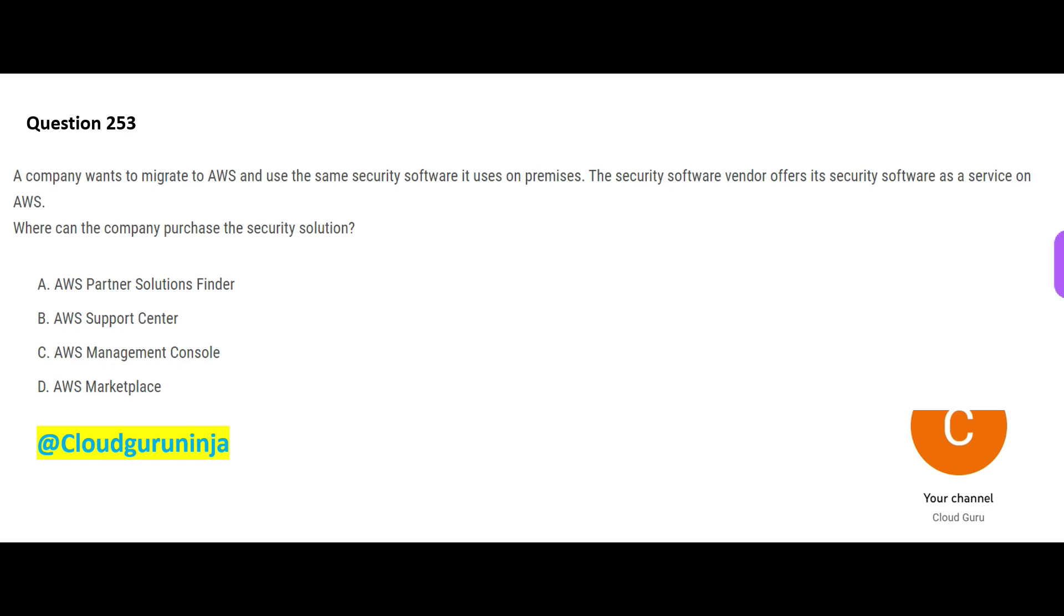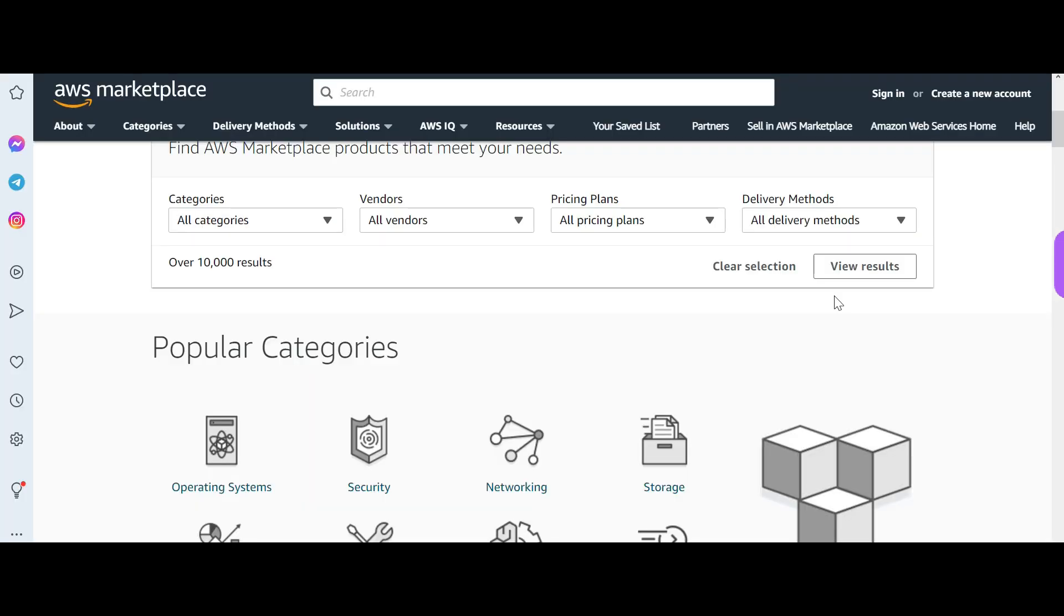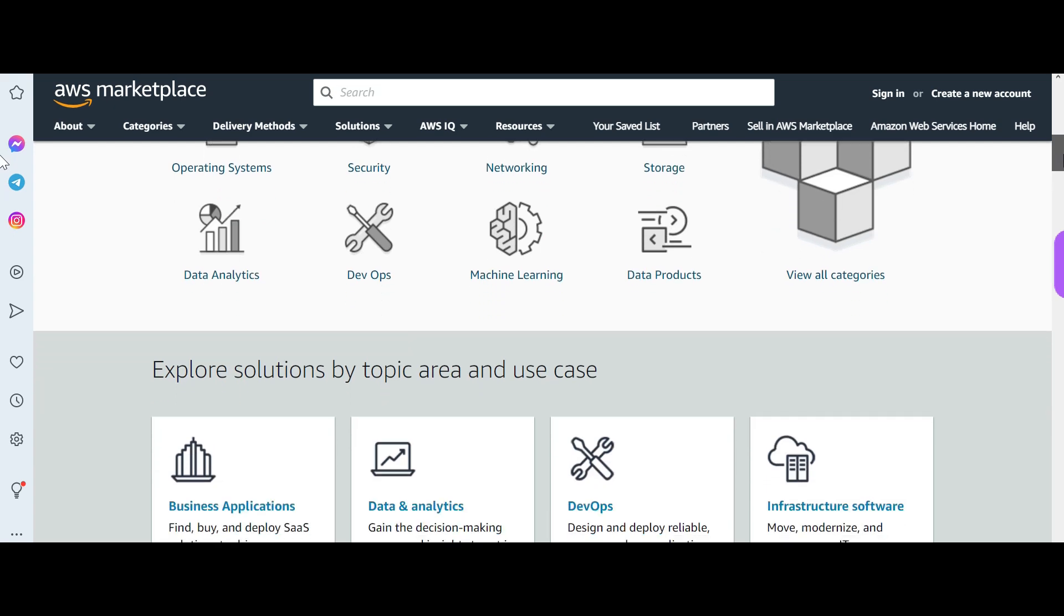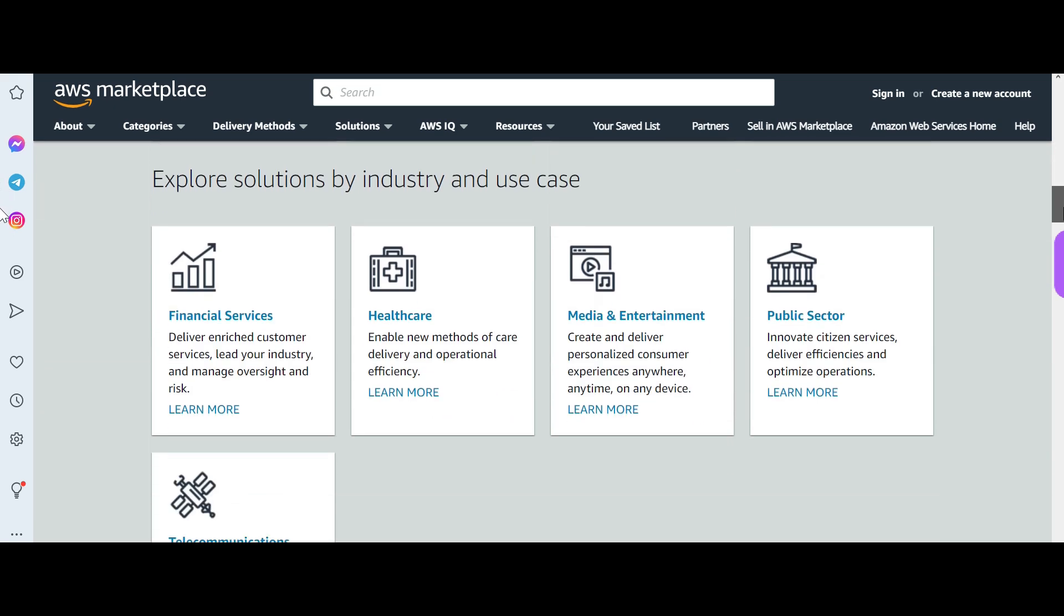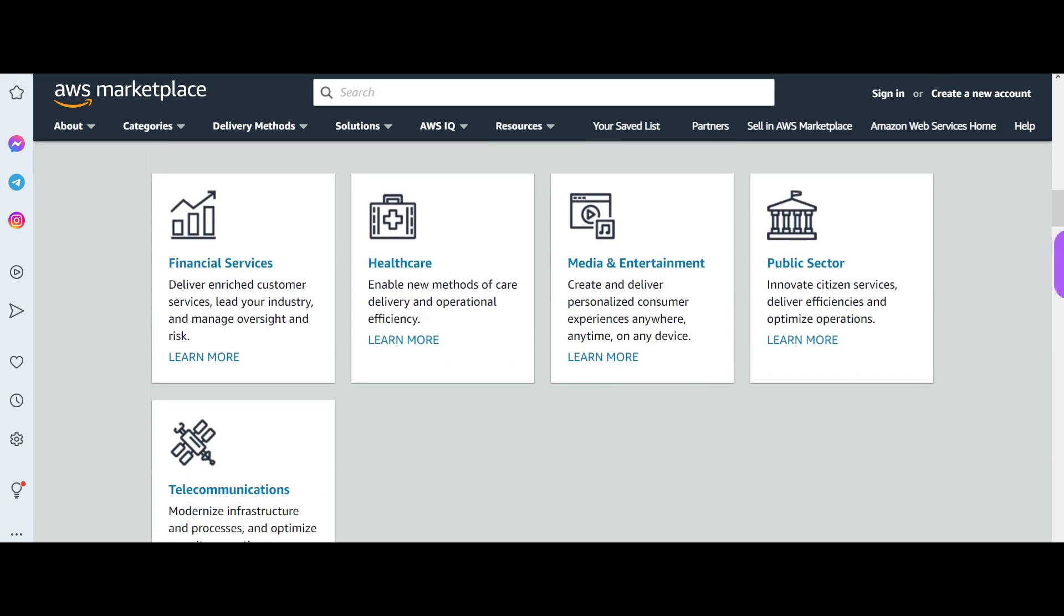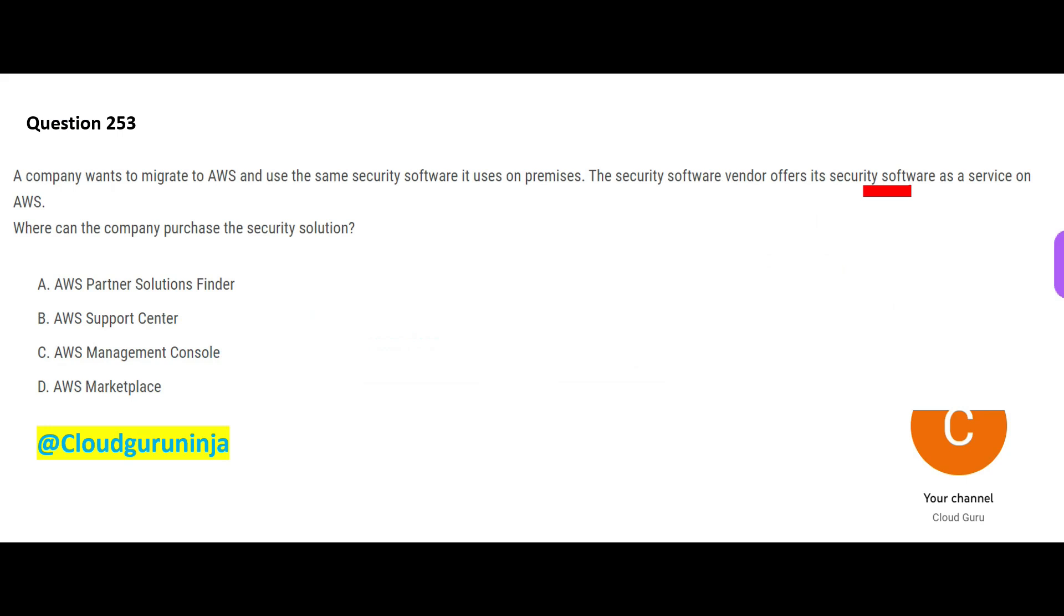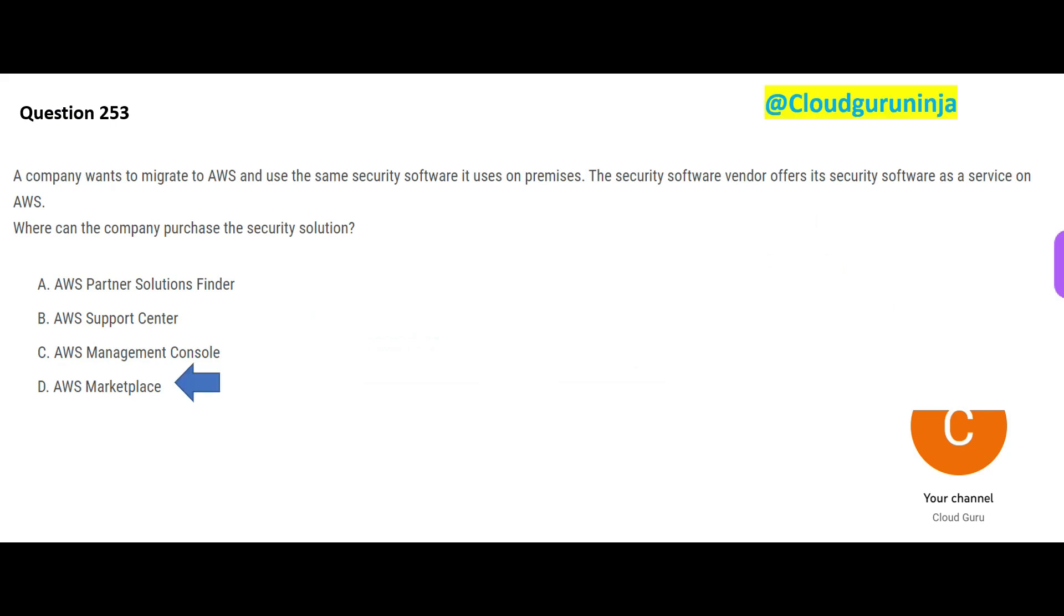Basically in this question, you want to purchase some security software. I will not go into details because anything you want to purchase on AWS, you can go on AWS Marketplace and you can purchase whatever you want, whatever solutions you want. There are free as well as paid software. So this would be my final answer.